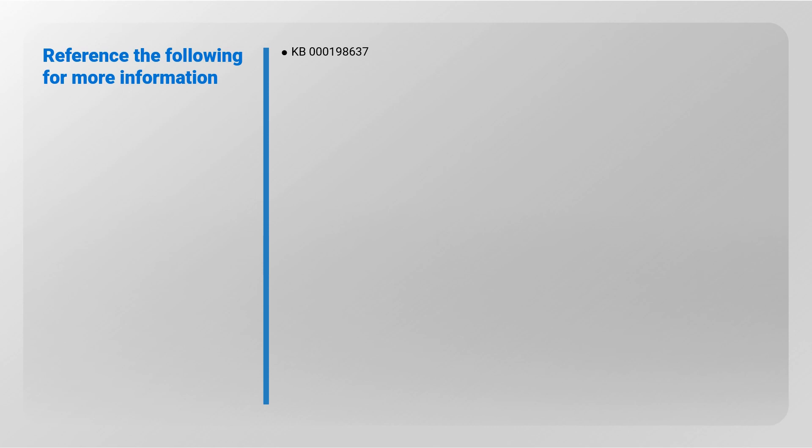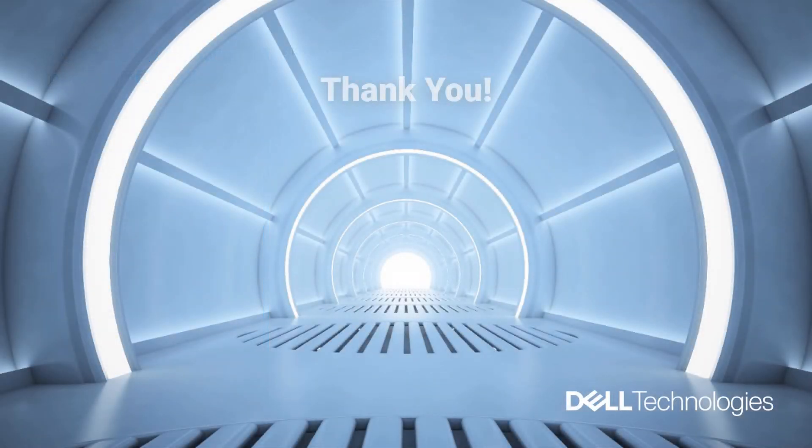Reference the following for more information: KB 198-637. Thank you for watching.